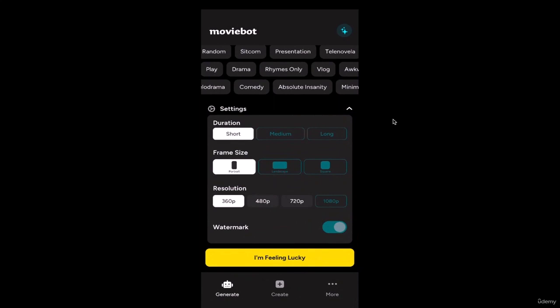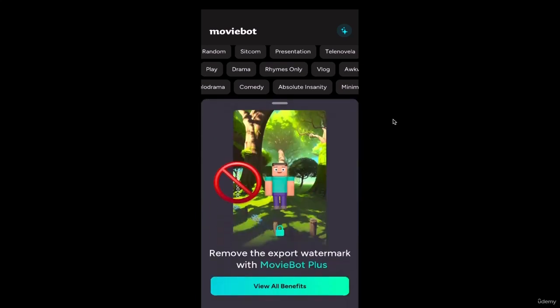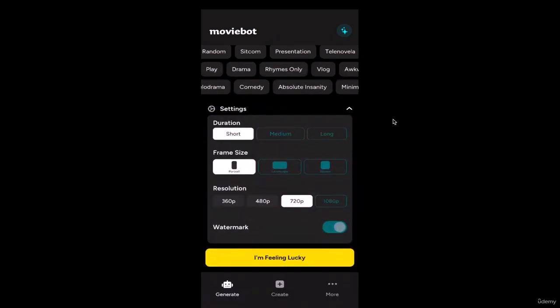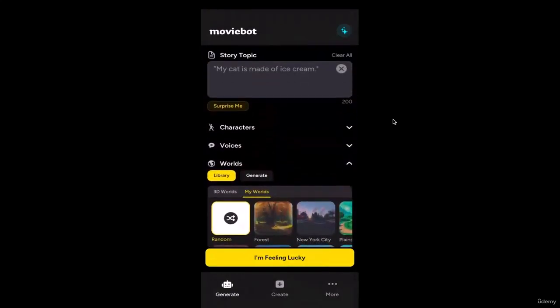For resolution you have four options: 360p, 480p, 720p, and 1080p. However on the free account you can't export at 1080p — the highest available on free is 720p, which I recommend. Also note that on the free account your video will have a watermark; if you don't want a watermark you'll need to upgrade to the paid plan. Spend a couple of minutes getting familiar with all these features, then we'll move on to the next video where I'll guide you step by step on how to generate a film using MovieBot.